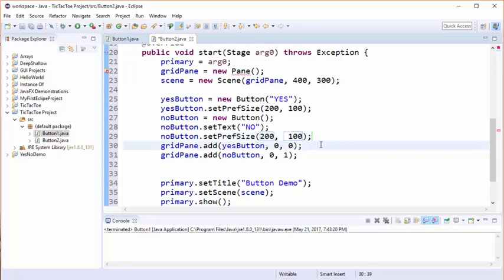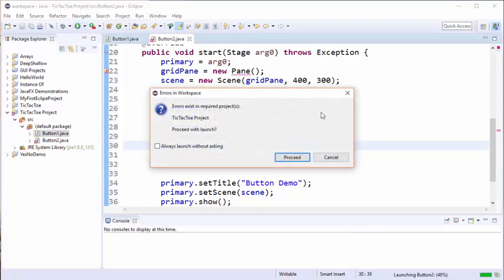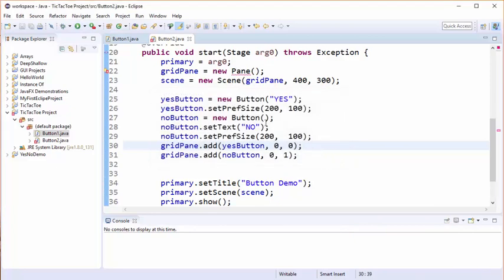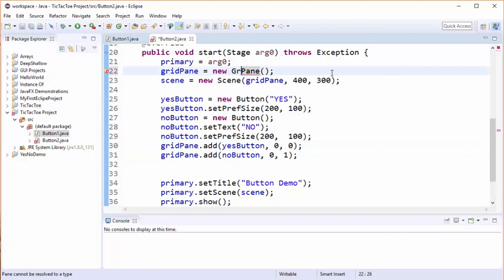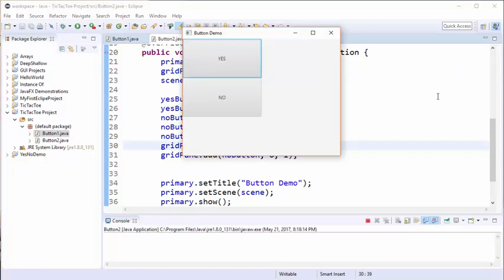And now let's run this and see how it looks. Still have an error here. This should be grid pane. And then when we run this we see we have two buttons now, one on top of the other.